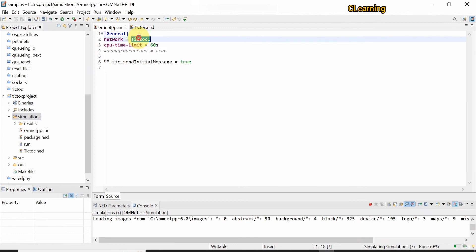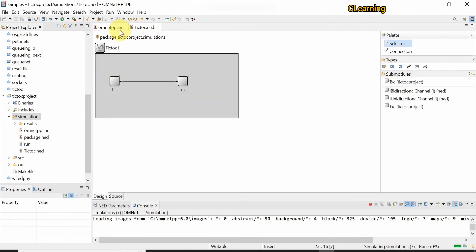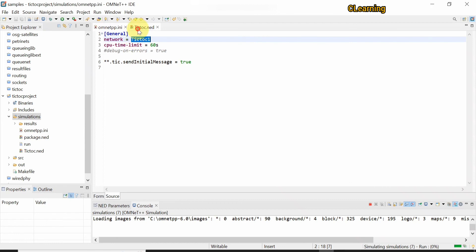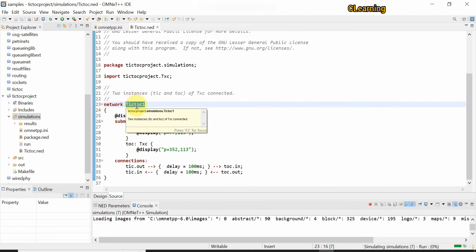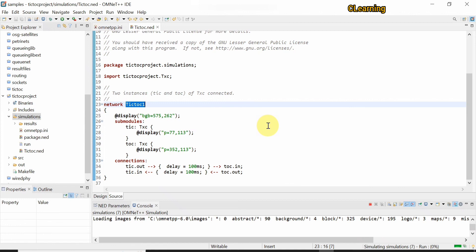You can change the network name to any name you want, but remember the network name must be the same in both files. This is all about the Tic-Toc tutorial. In our next video we will learn how to create a sourcing project in OMNeT++. Please subscribe to my channel, and thank you — if you have any questions, ask in the comments.